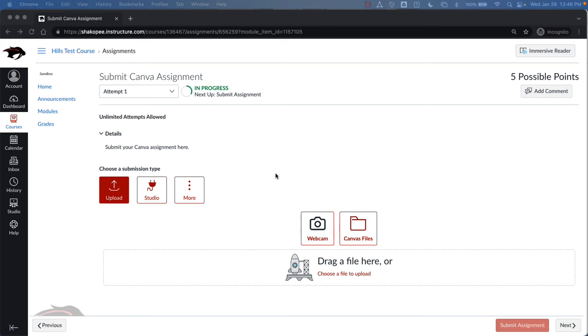This video will show students how they can submit a Canva assignment to their Canvas course. We're going to start by looking at what it looks like on a MacBook, and then we will move to an iPad.